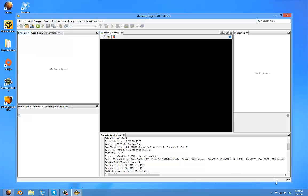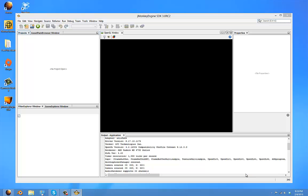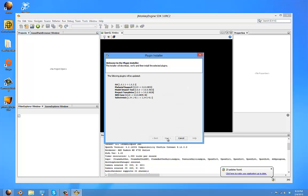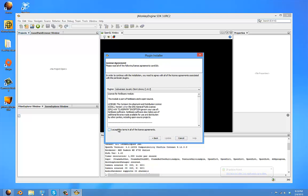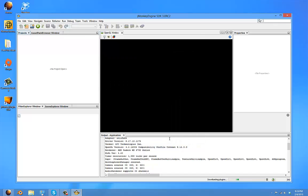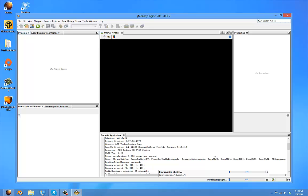And this will take some time, so I'm just going to cut the video here and resume when it's finished.